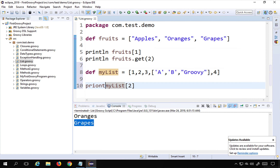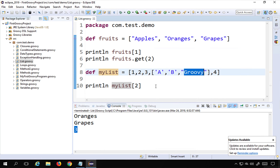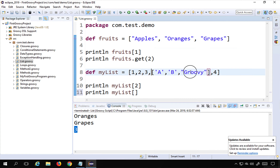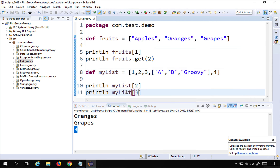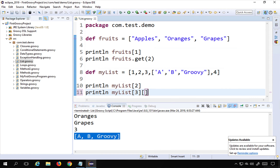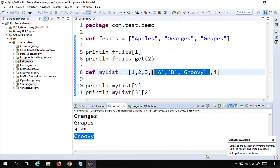Running 'println myList[2]' prints 3. To access 'groovy' from the nested list at index position 3, I say 'myList[3]' which returns the entire nested list. From there, 'groovy' is at index position 2 within that nested list, so I chain the access: 'myList[3][2]'. Running this prints 'groovy'.